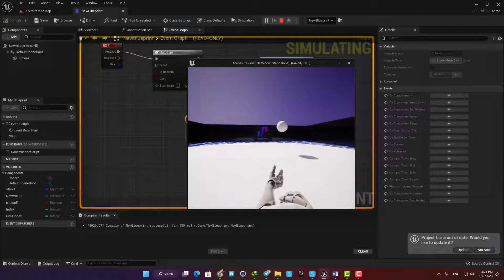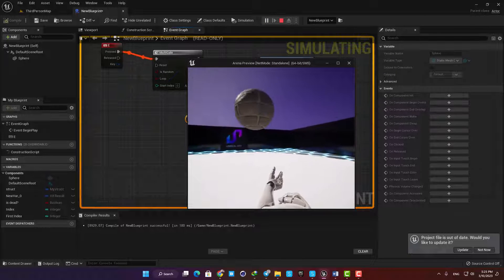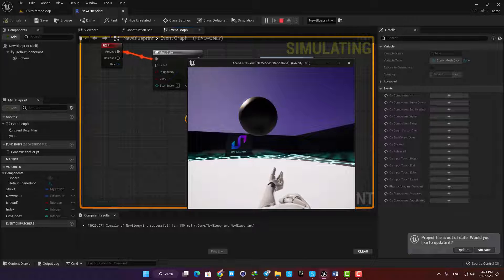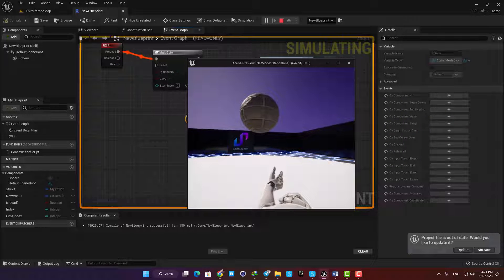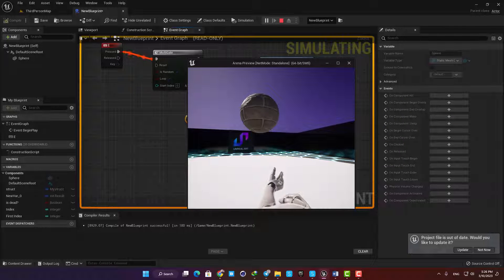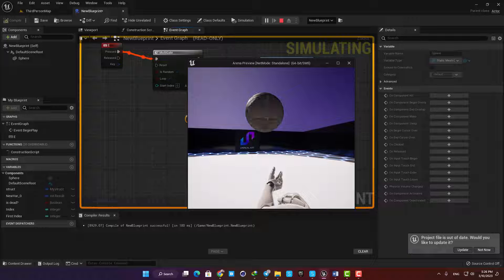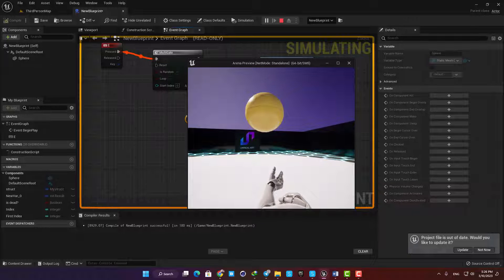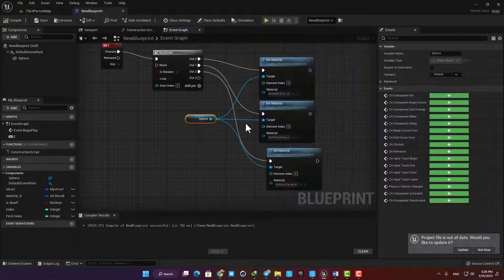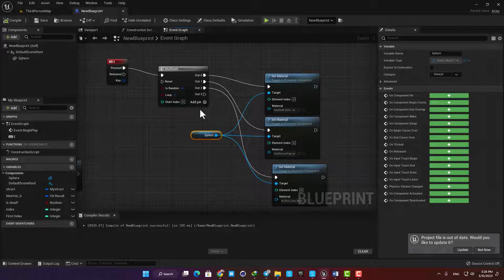As you can see, every time I press E on my keyboard it will execute a pin and set a new material for my static mesh. And when it hits the end of the list it will start from index zero again and makes a loop for me.